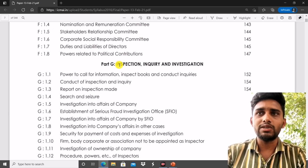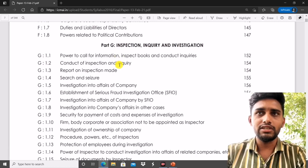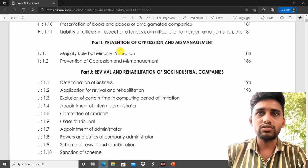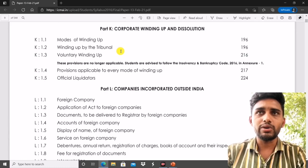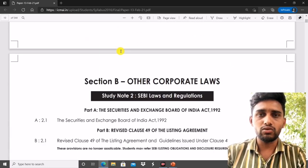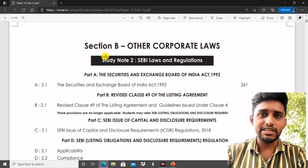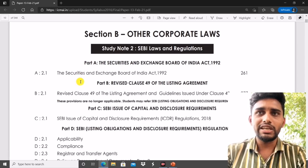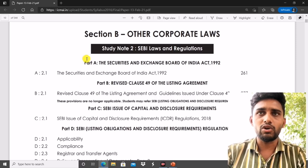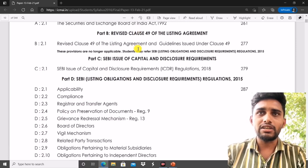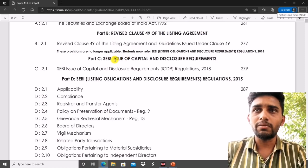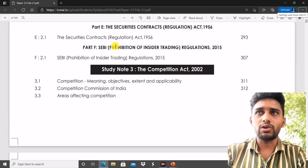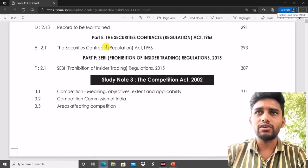You may also get direct questions from Inspection, Inquiry and Investigation, and case law questions from Part G — Compromise, Arrangement and Amalgamation — which is also important. For Part B, you will get direct questions like 'Explain what is the Securities and Exchange Board of India.' SEBI laws and regulations, SEBI Issue of Capital and Disclosure Requirements, SEBI Listing Regulations, and the Securities Contracts Act — all will have direct questions, so case law preparation is not required for these.